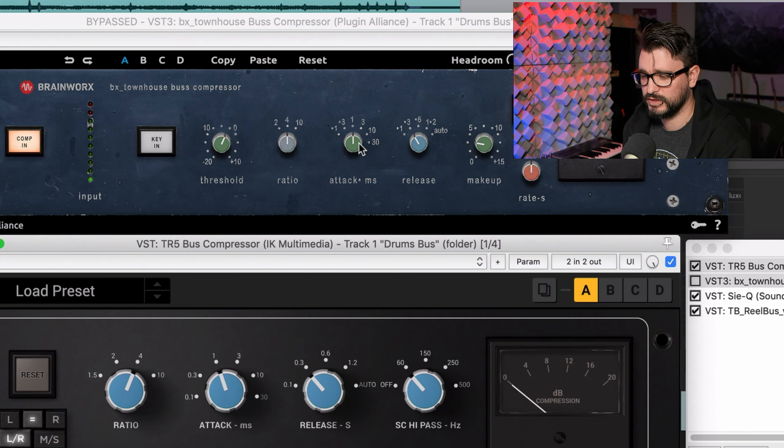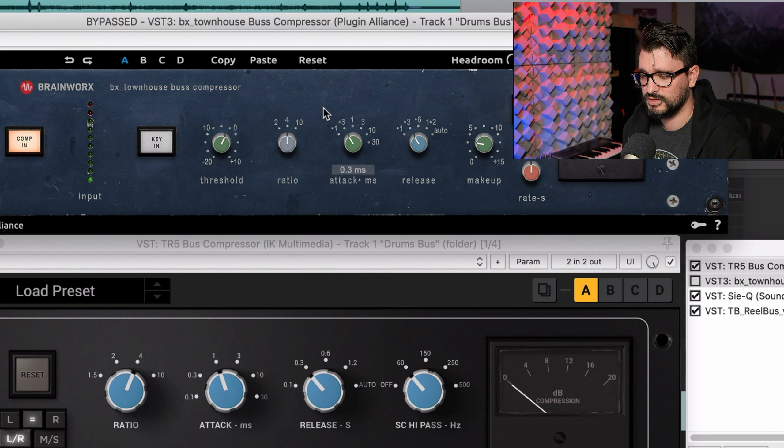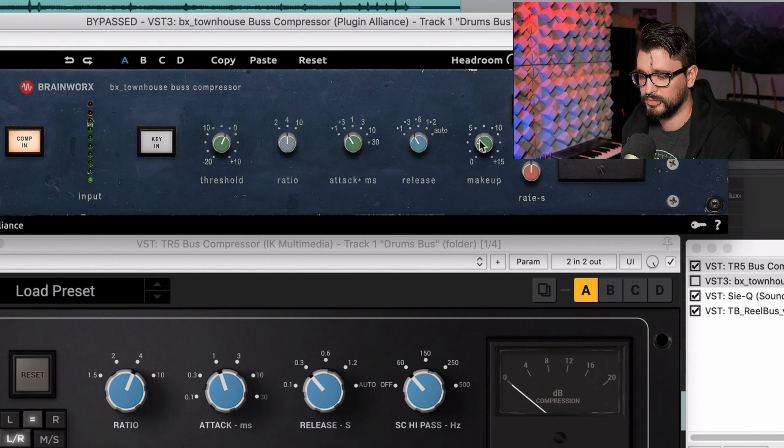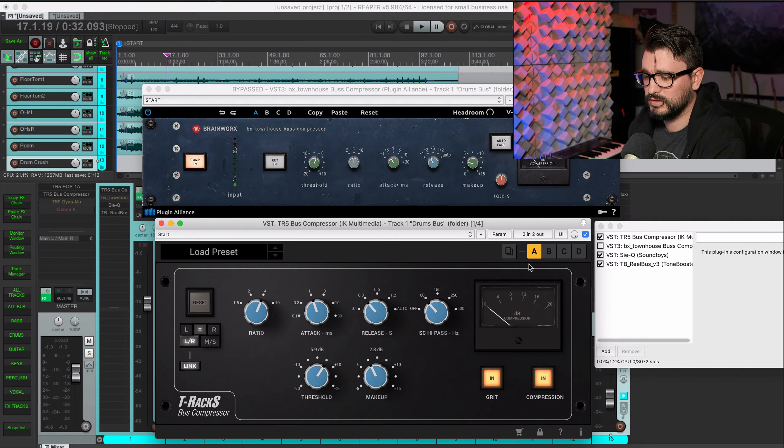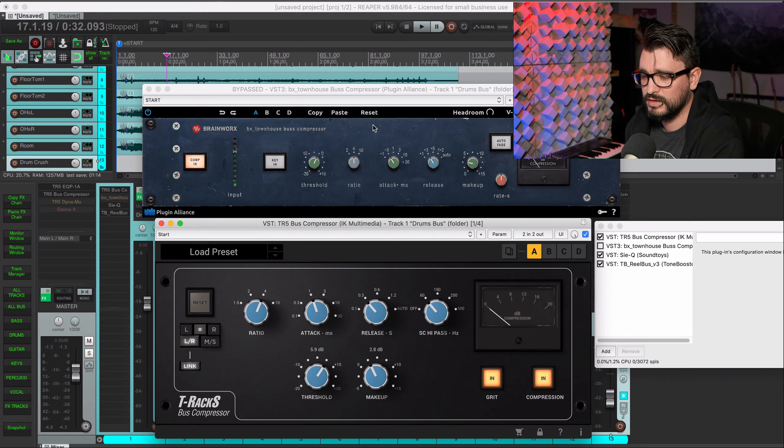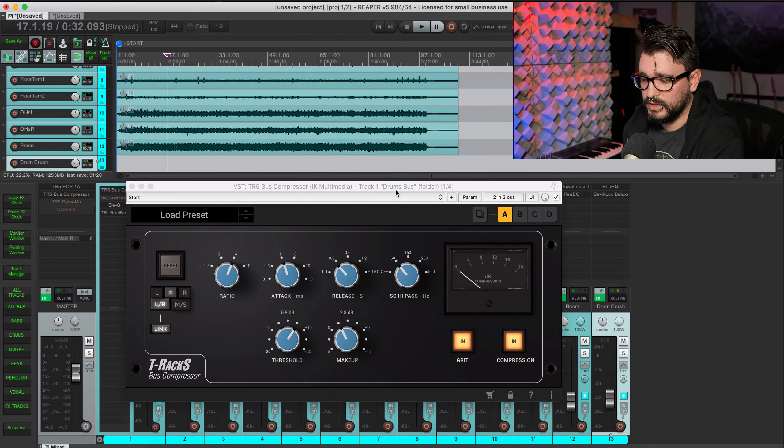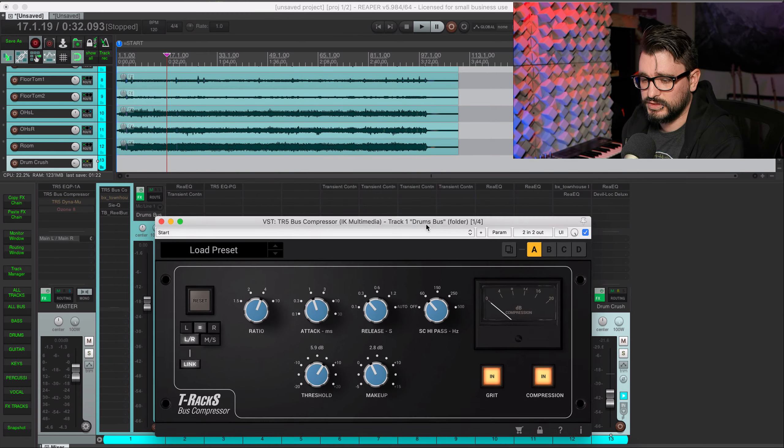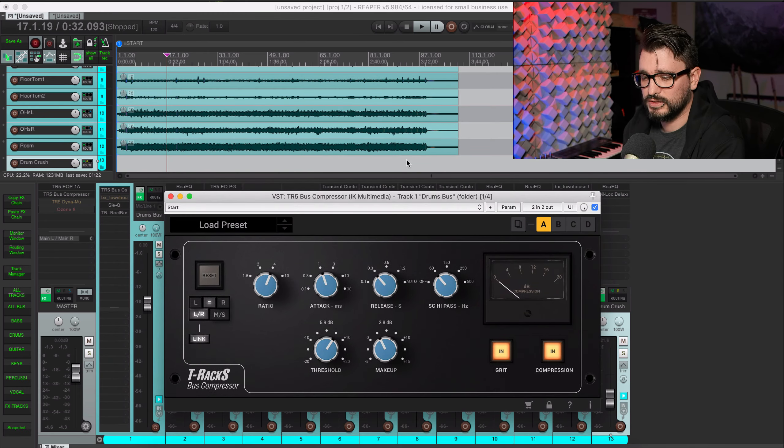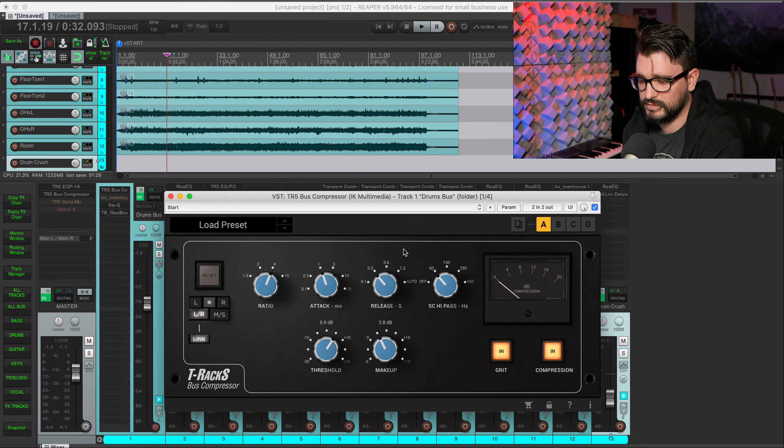Something I really dislike about the Townhouse compressor is that it has circular controls and they jump to wherever you click, where the T-Racks compressor works how I expect. You have to grab the control and then move it up and down to make a setting change. And you see here if I grab anywhere on the knob it jumps to that setting and that can be pretty dangerous if you're grabbing the makeup gain or something like that.